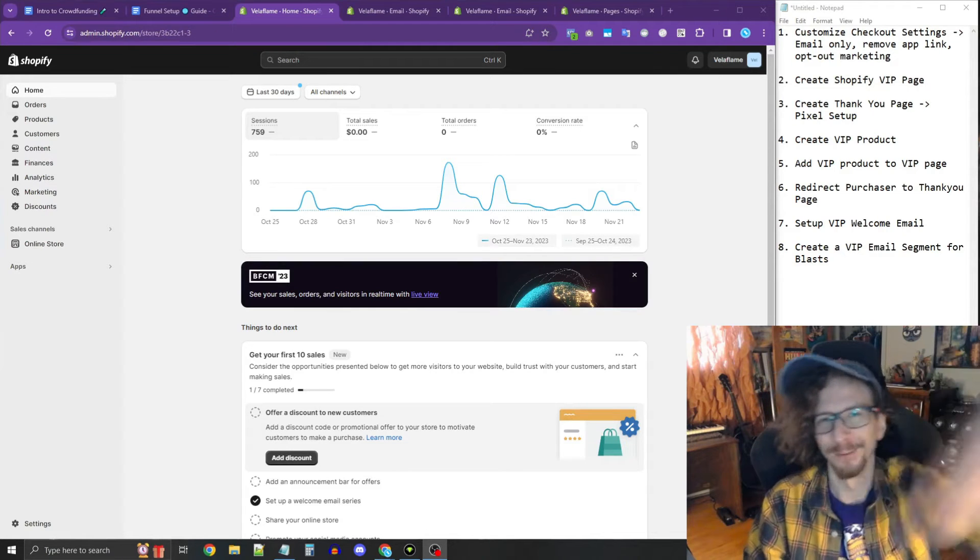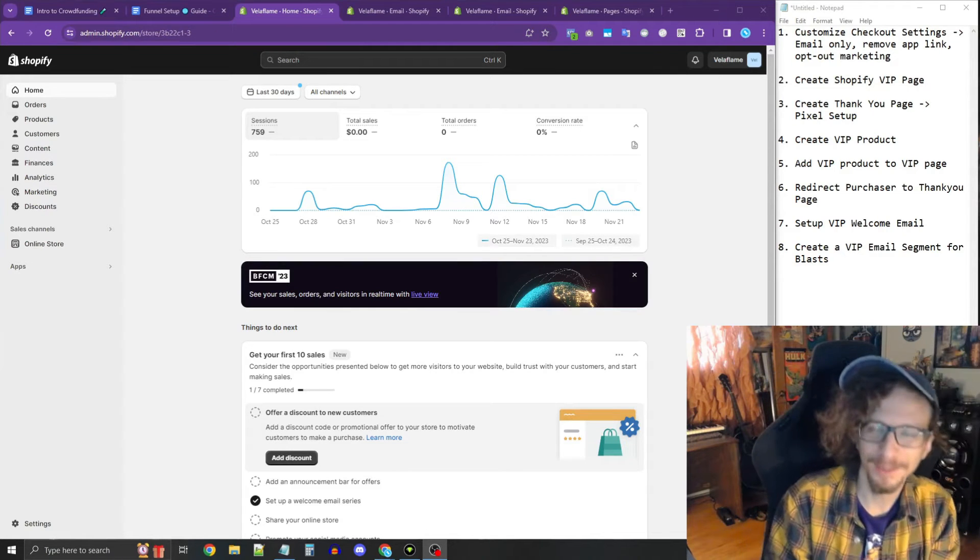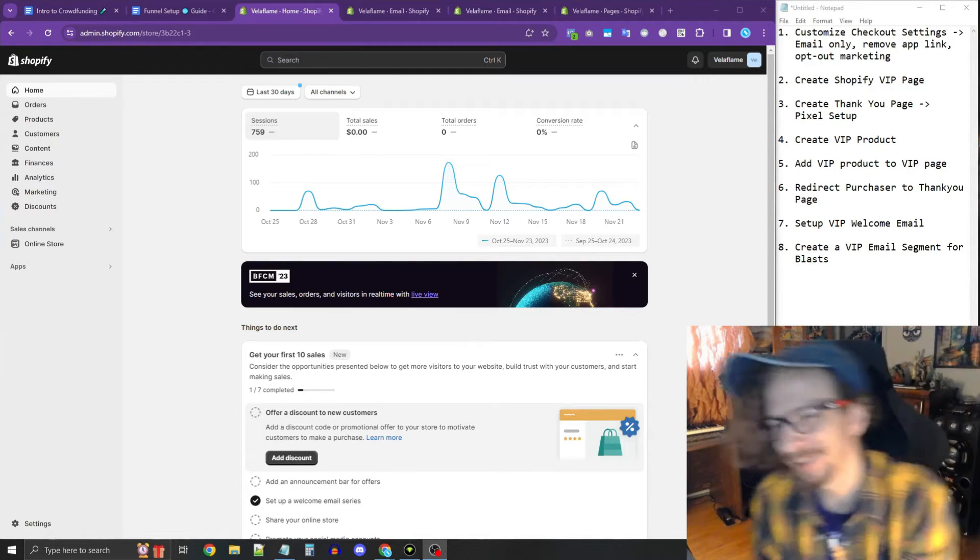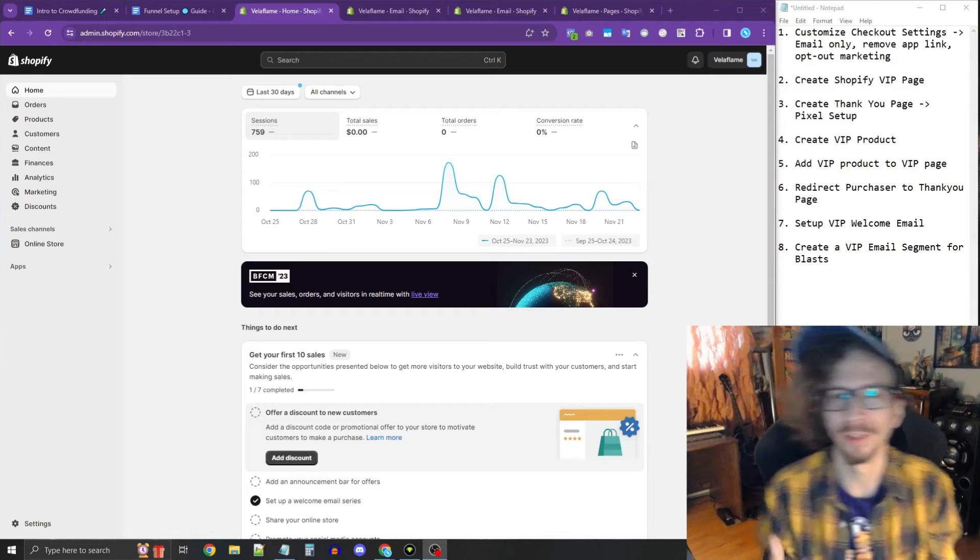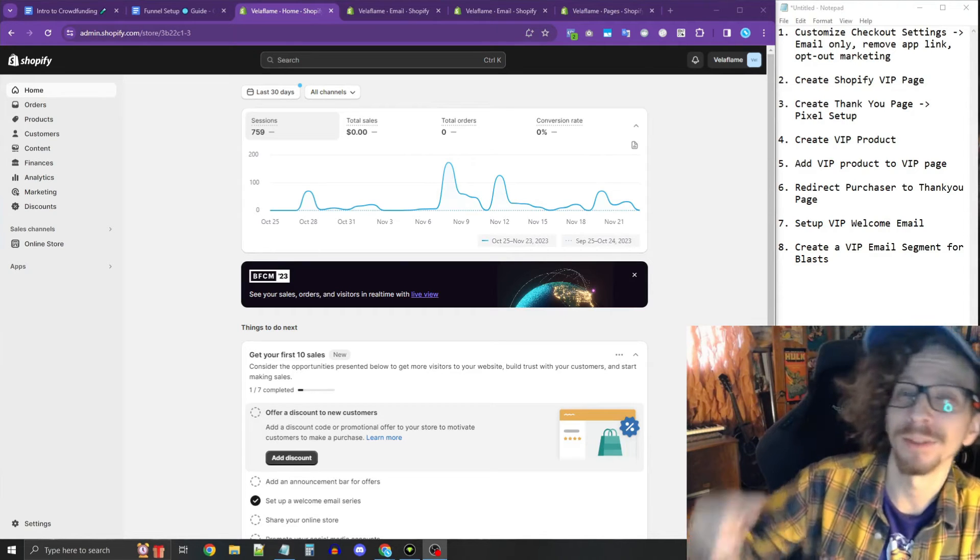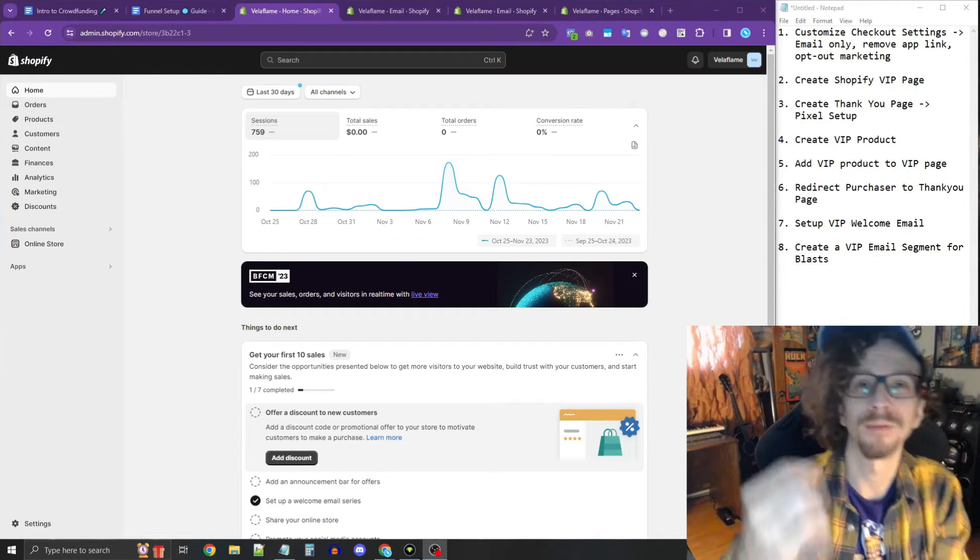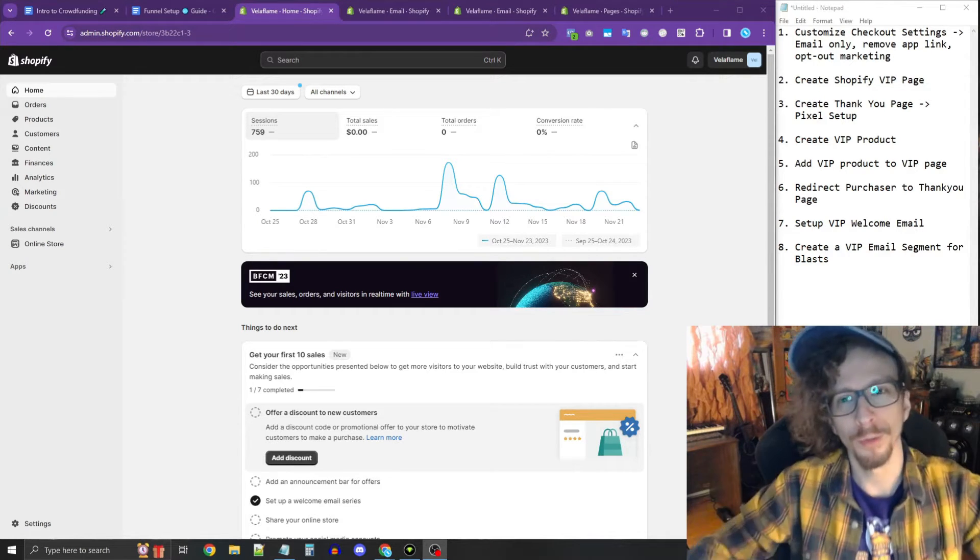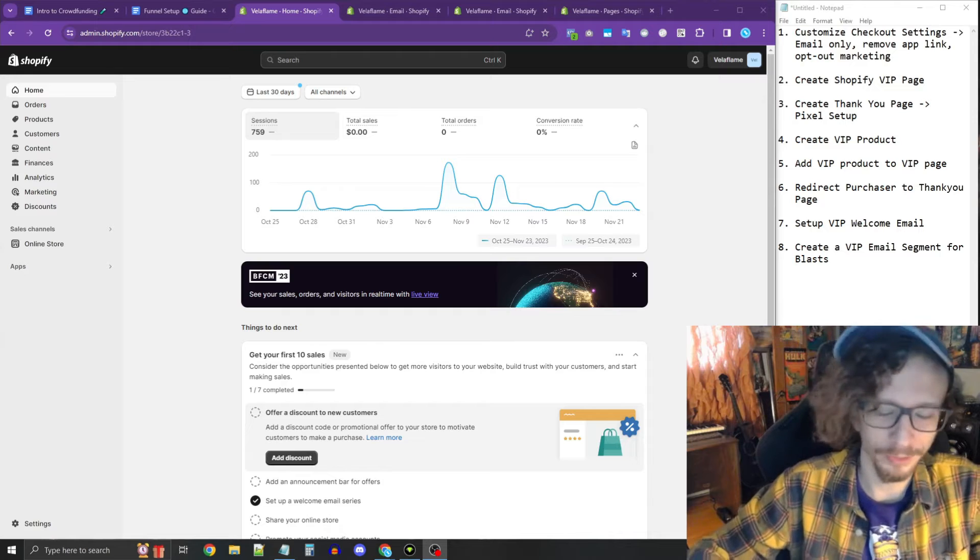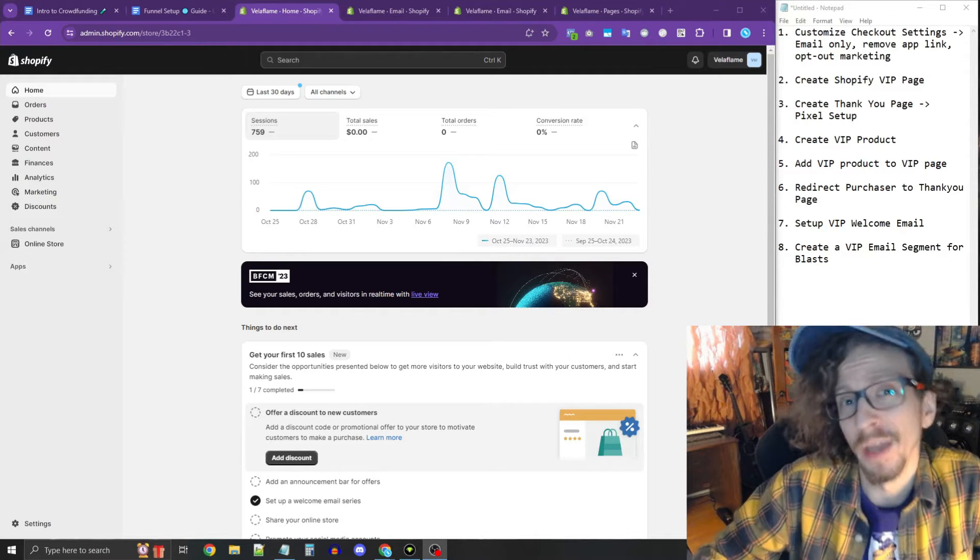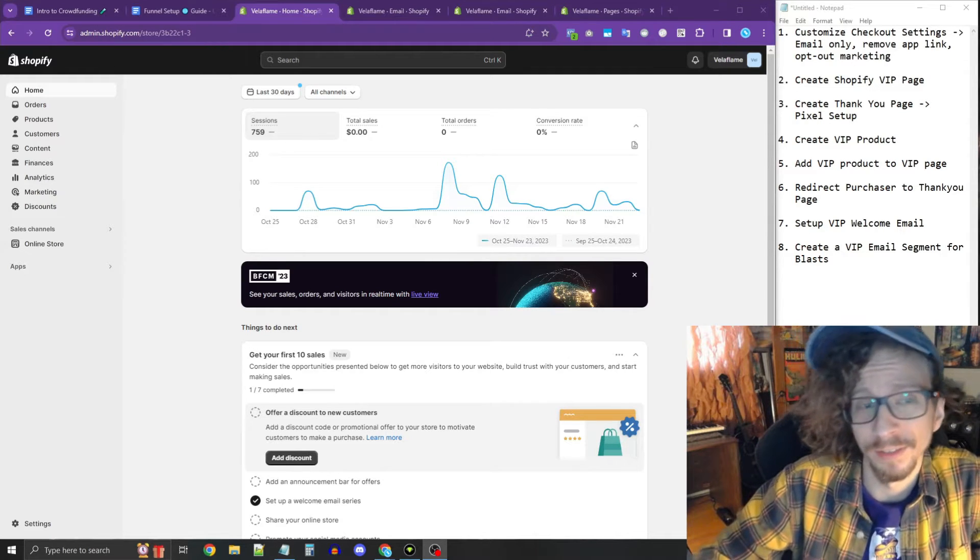Hey, everybody. So today we're going to talk about VIP access systems for Kickstarter and how to set them up step-by-step for Shopify. So the first things first is, what is a VIP access system?